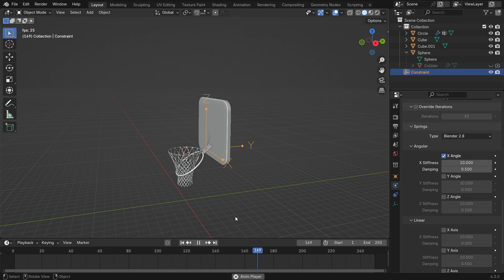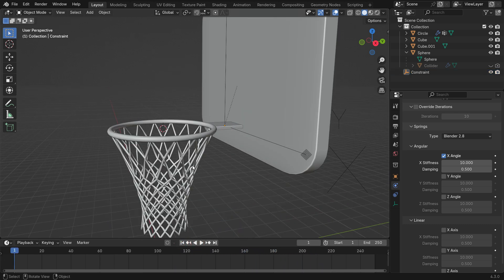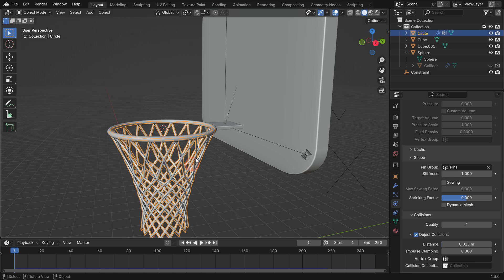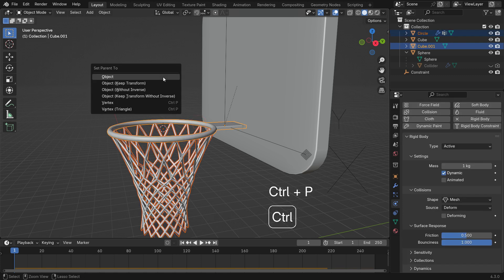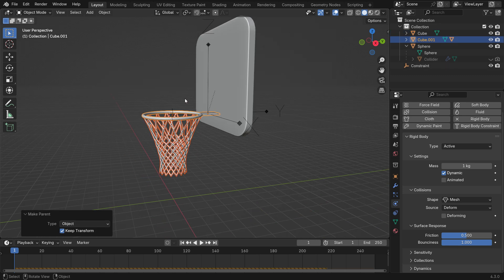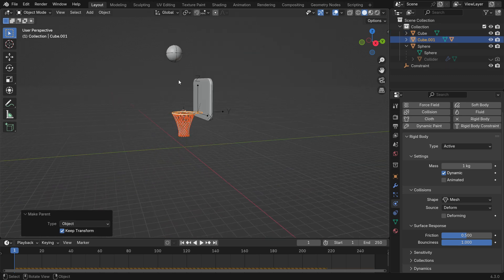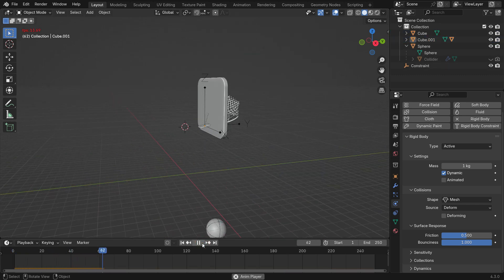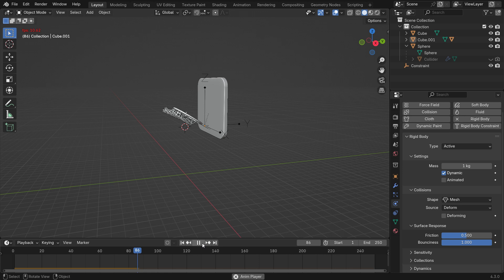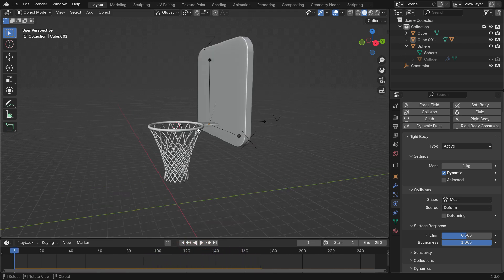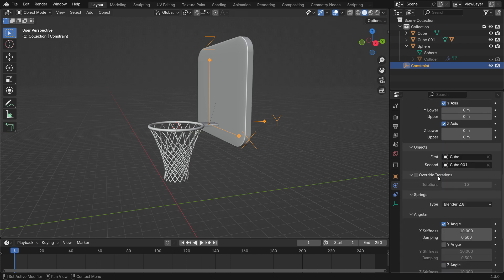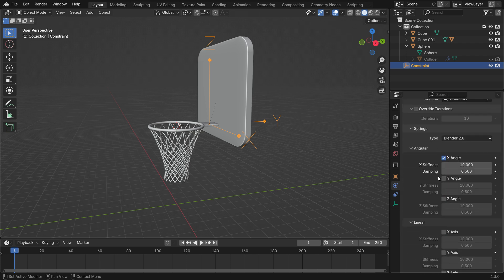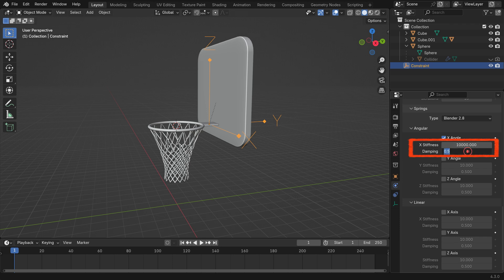However, the net won't follow along. To fix this, select the net, hold Shift, select the rim and press Ctrl P, parent with keep transform. If the rim moves too much, tweak the spring values. Set the spring stiffness to 10,000 and the damping value to 100.